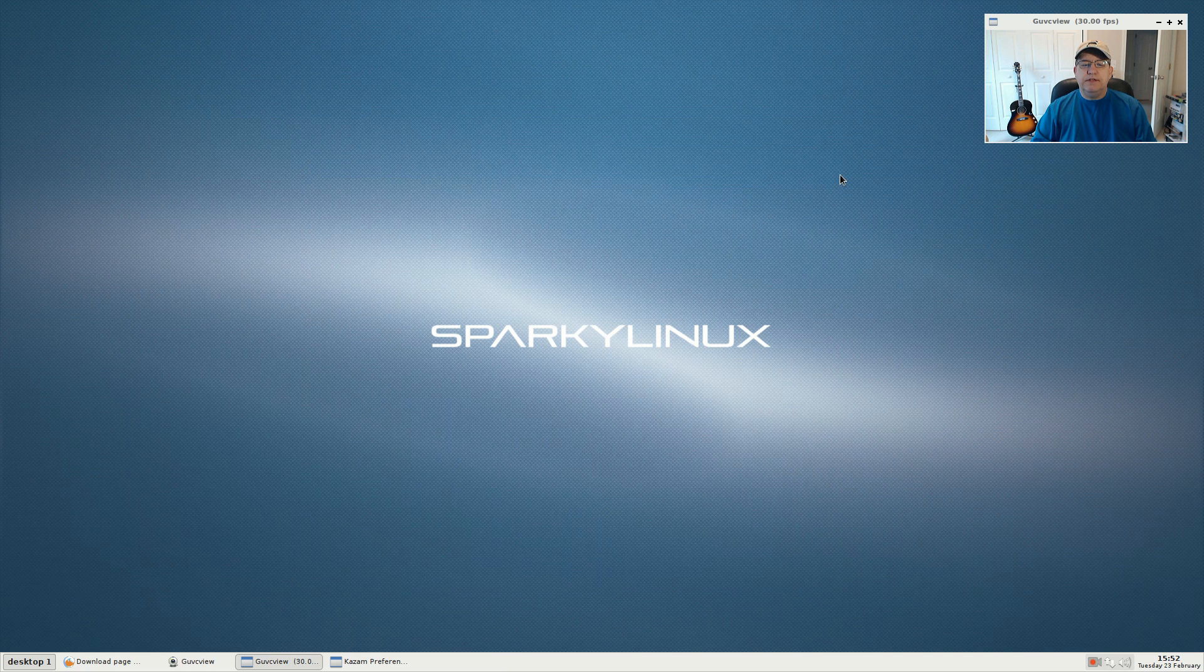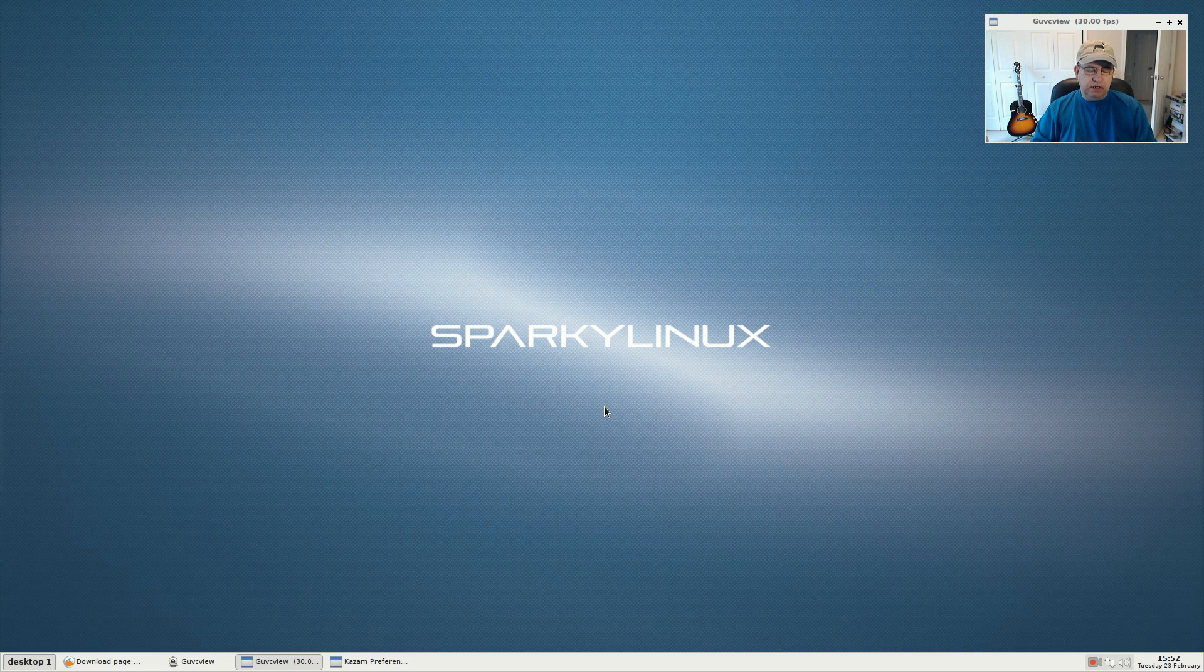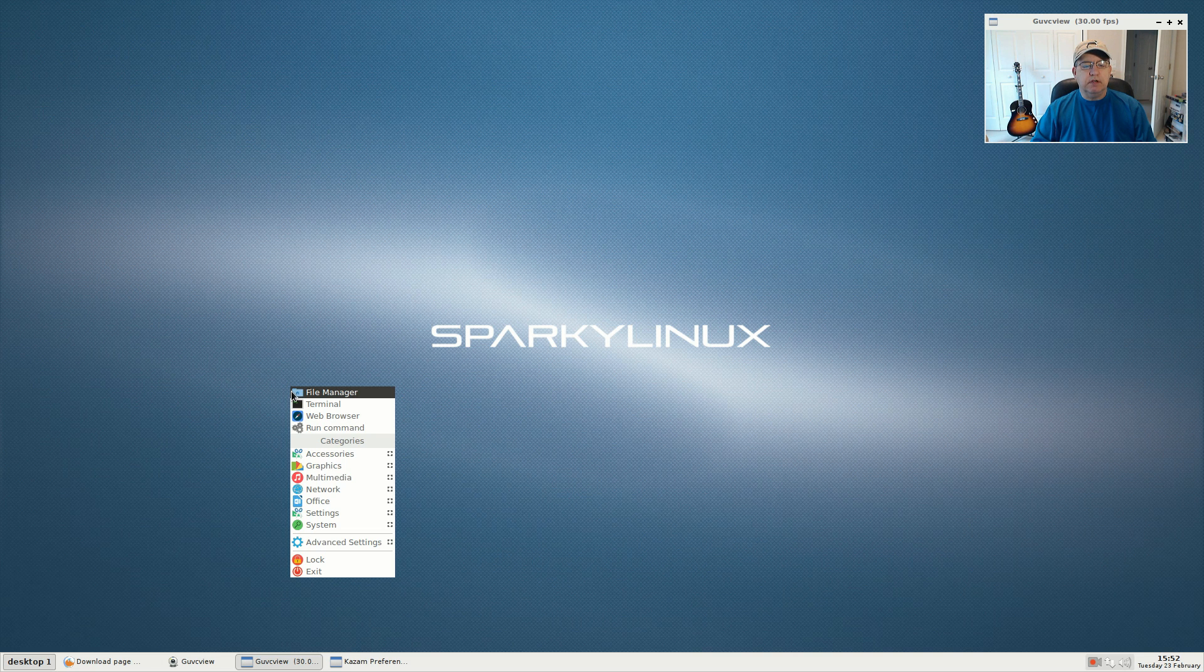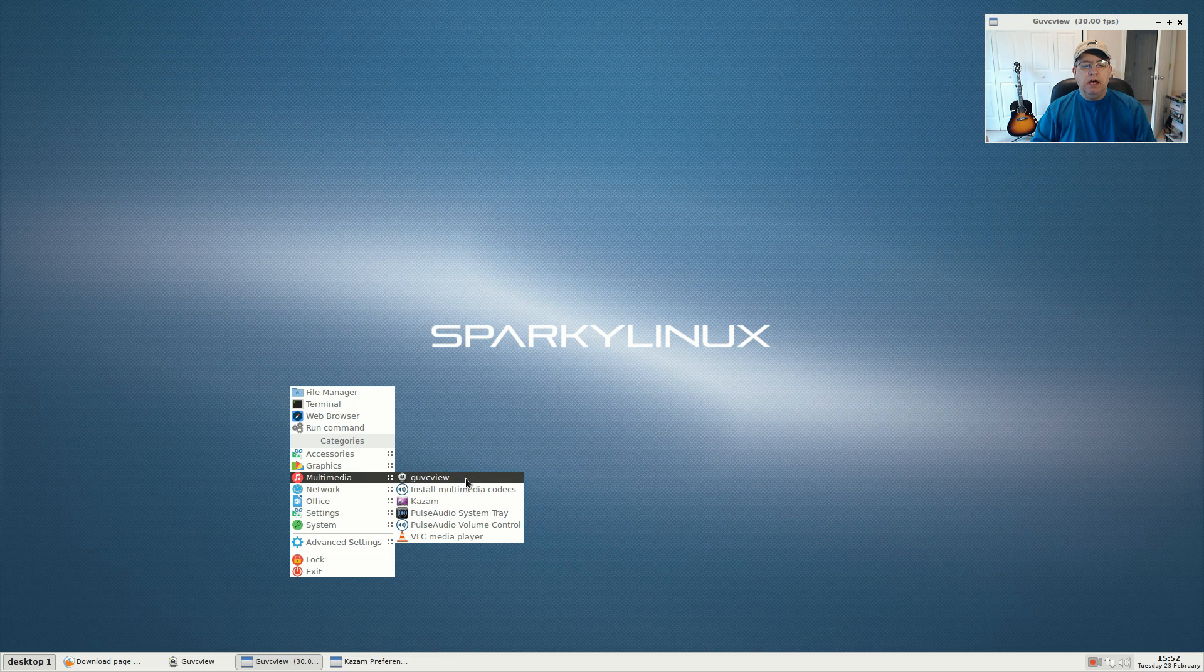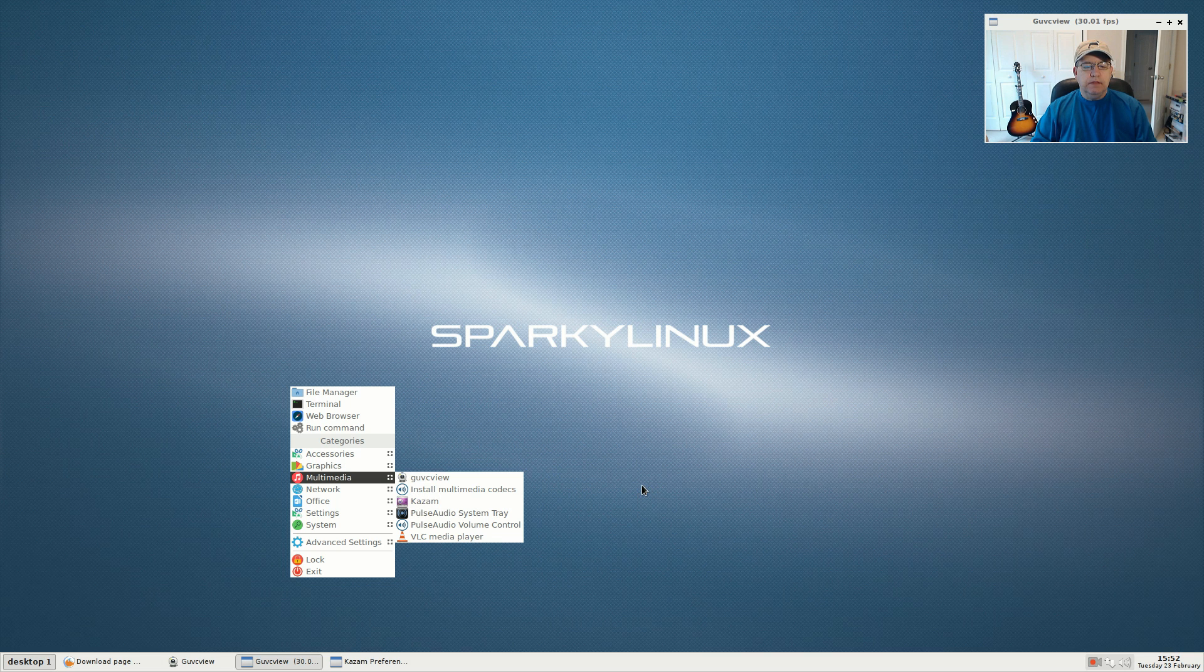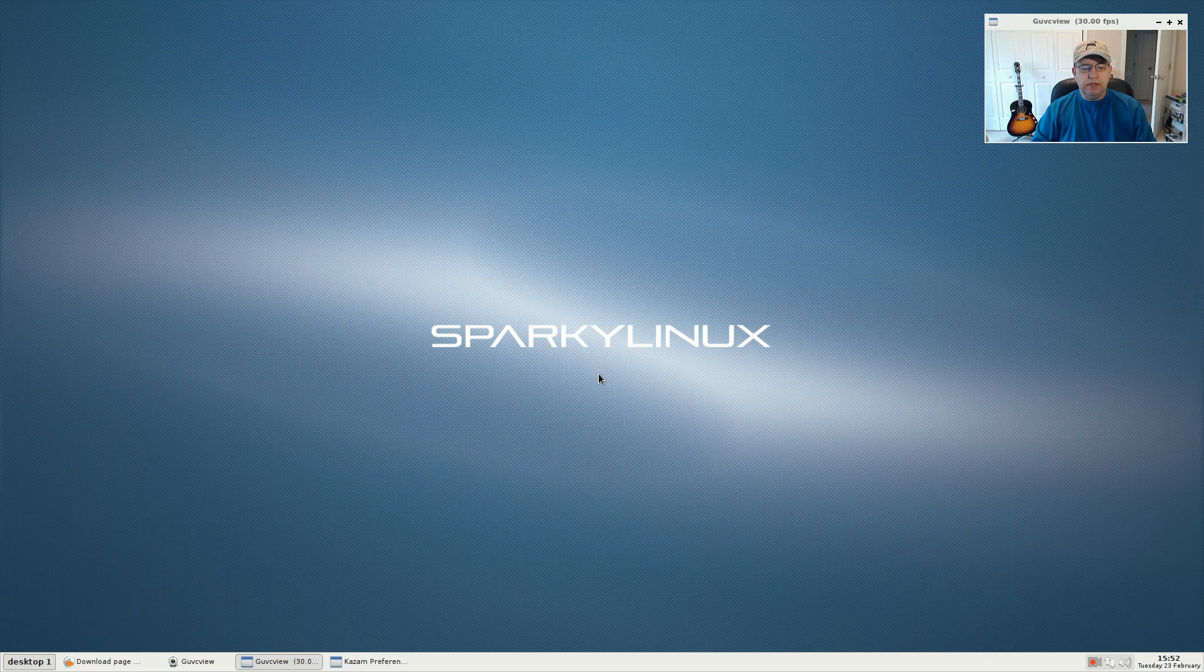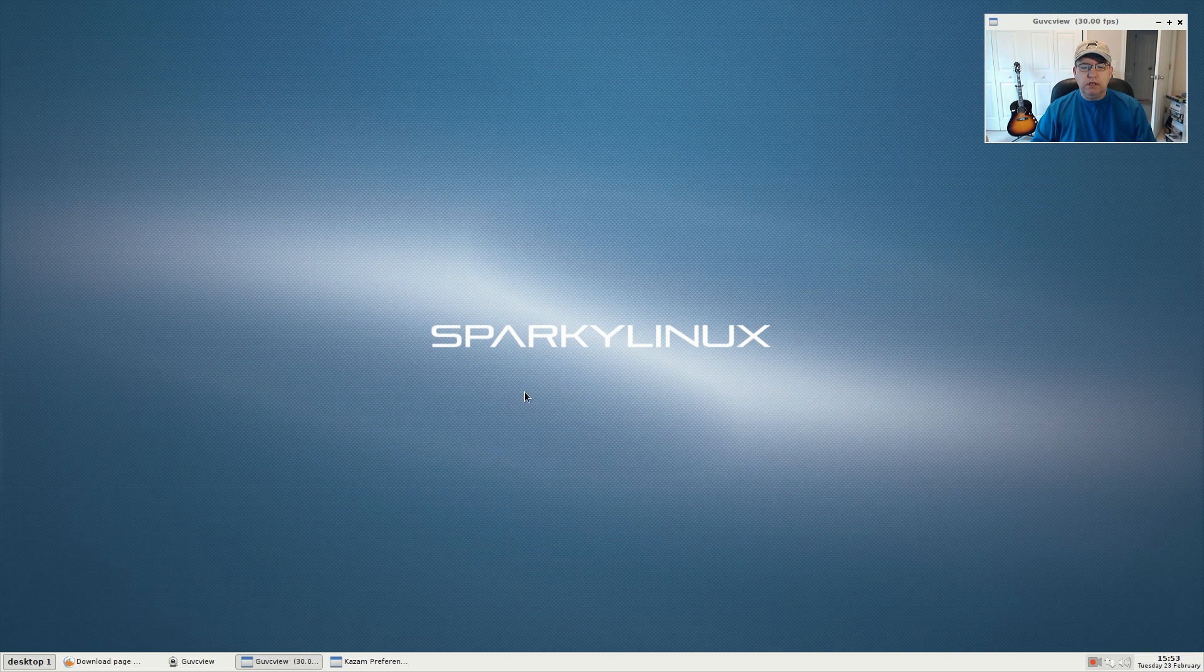So that is it for this video guys. This is the Sparky Linux latest development release under their testing category, and it does utilize OpenBox. It is dynamic, so if you add anything it will add it automatically to your menu. I added guvc view and kazam and they showed in the menu immediately along with the icons, so that takes a little bit of the hassle out of the install. If you're looking for a minimal install, if you like Debian testing and if you like the OpenBox window manager, by all means give this a try. Please rate, comment, and subscribe. I will see you soon, take care.